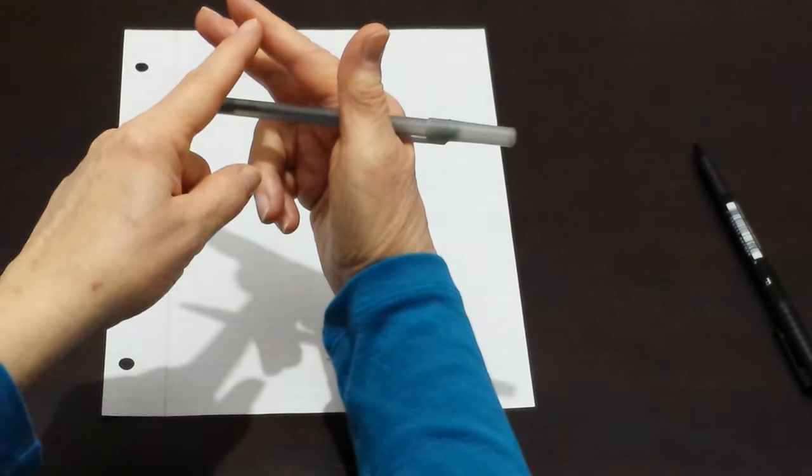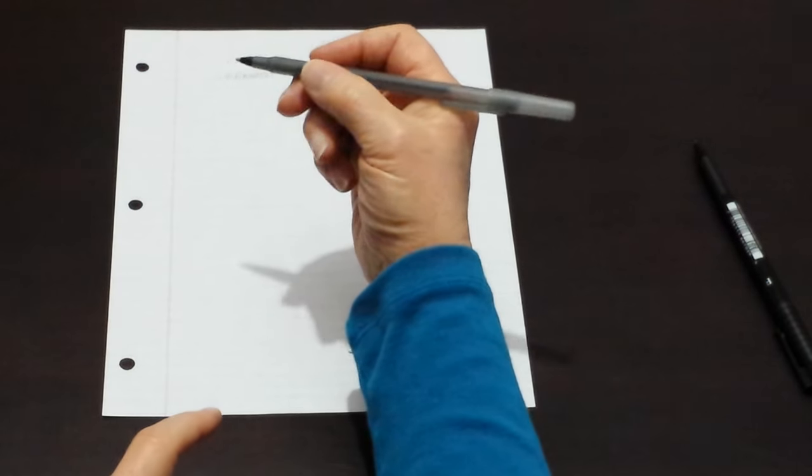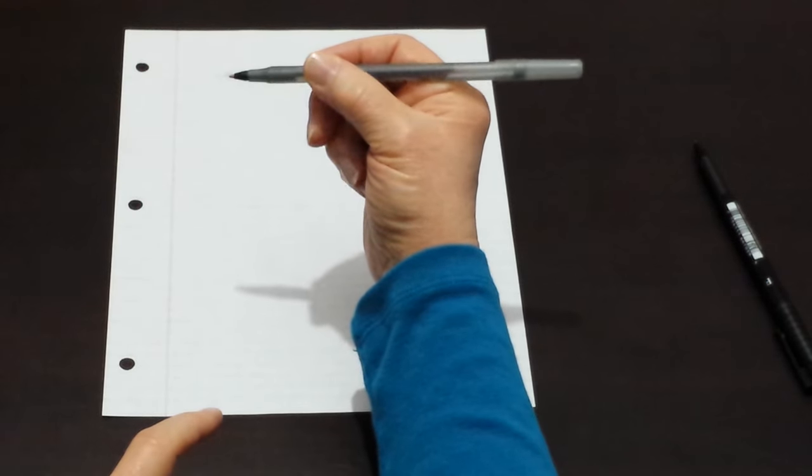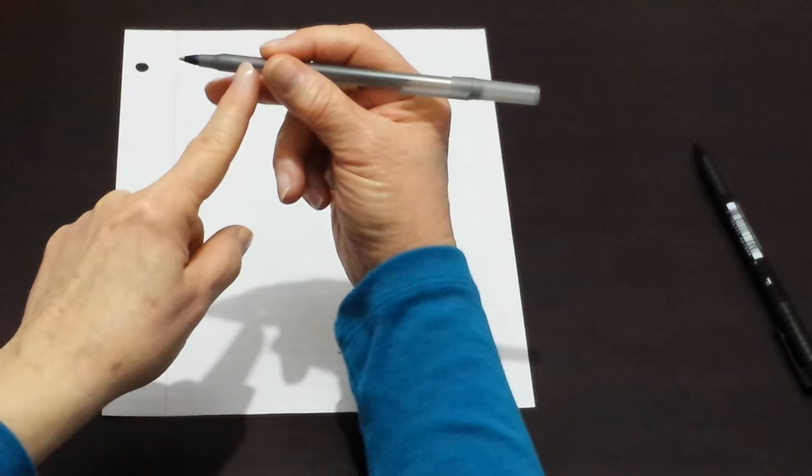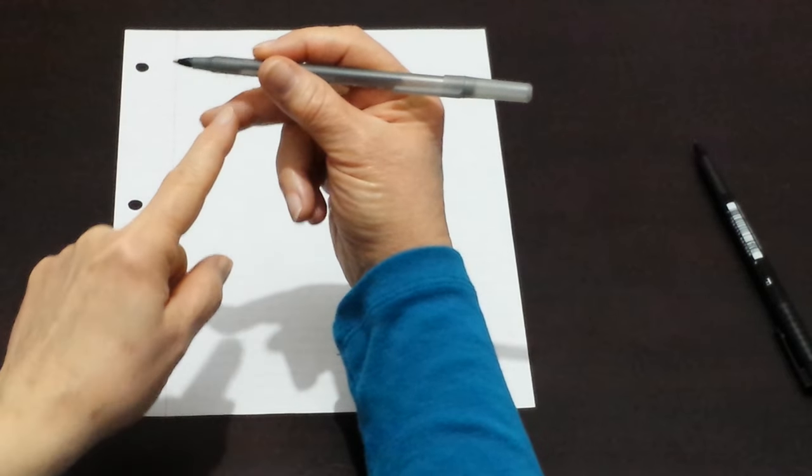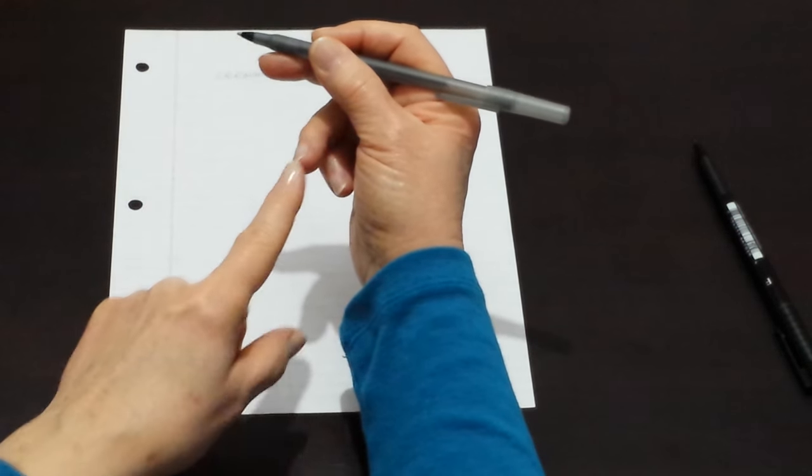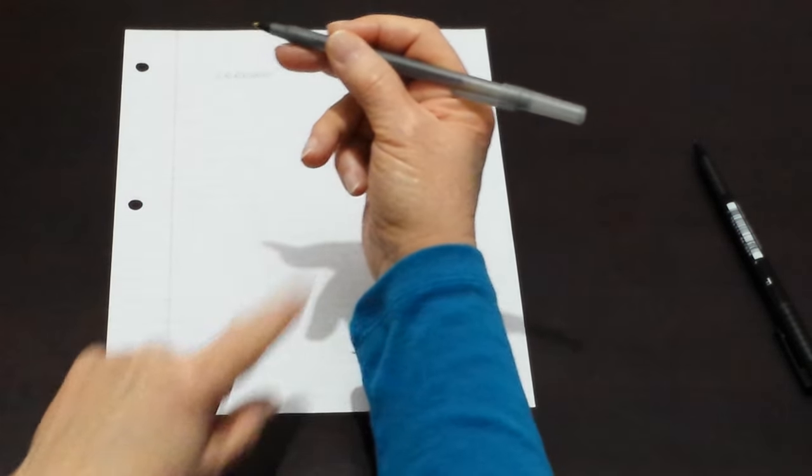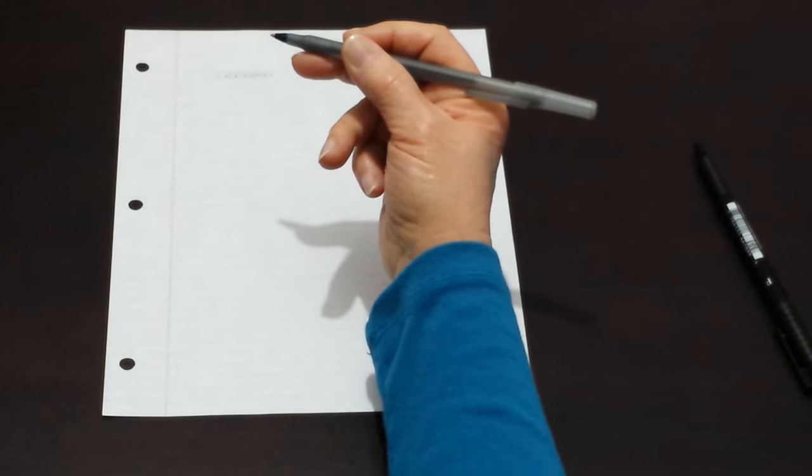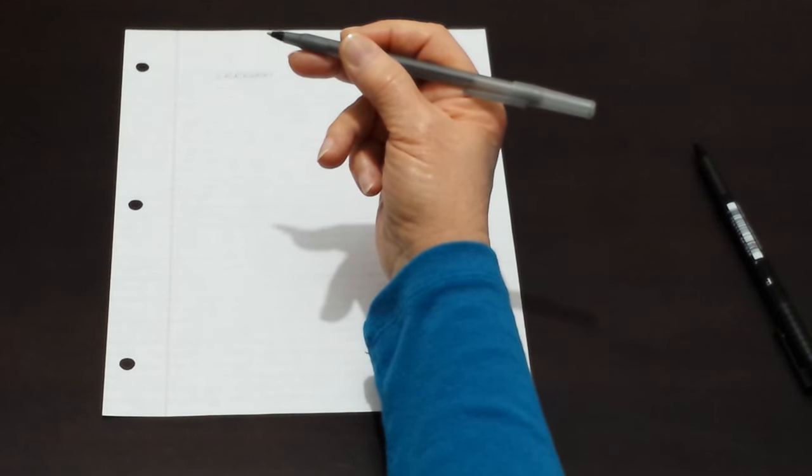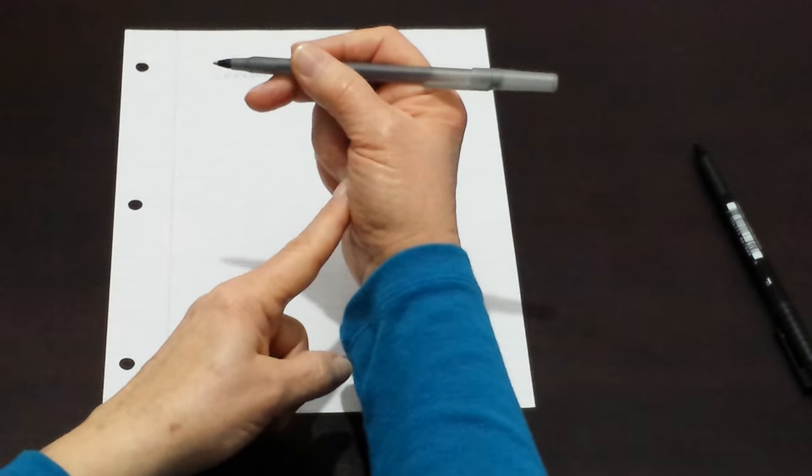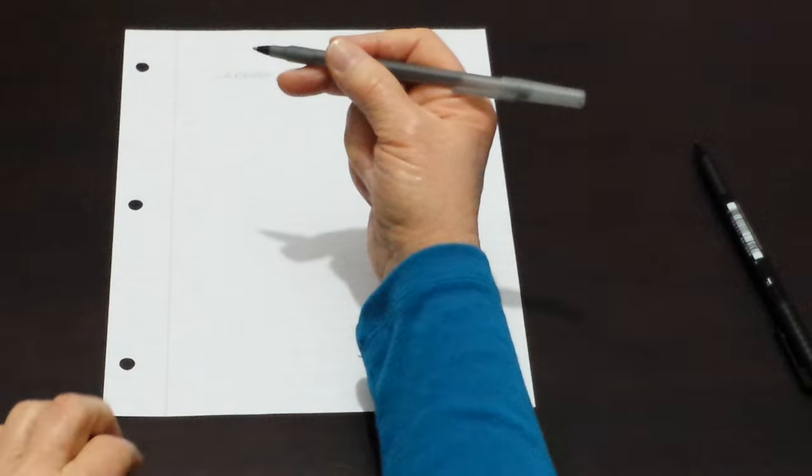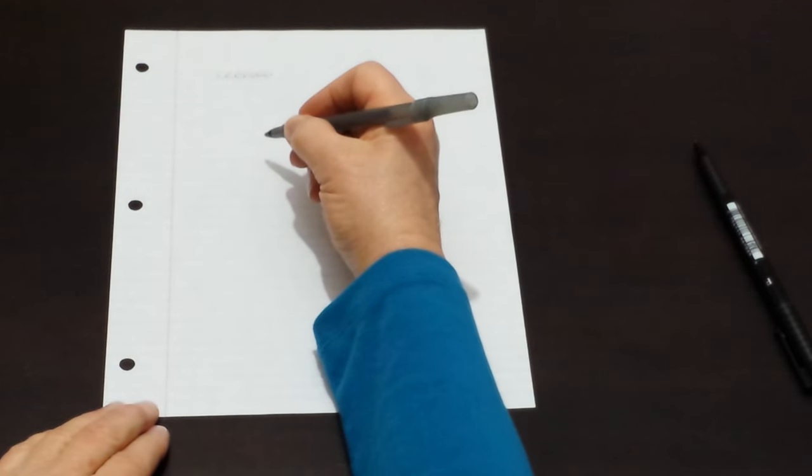The index finger and thumb actually do the holding while we rest the pen on the third finger. The fourth and fifth fingers are not used for writing. Instead, they curl loosely beneath the hand while we write.